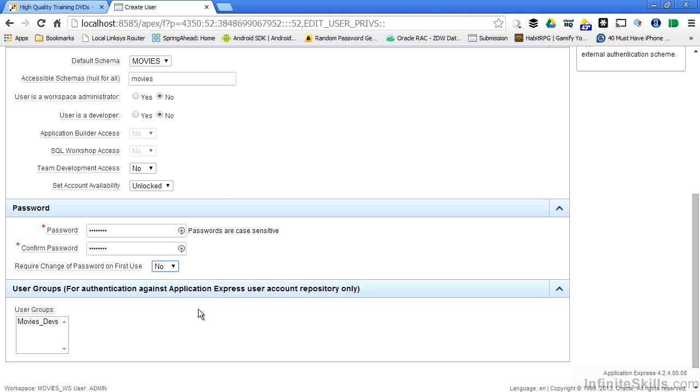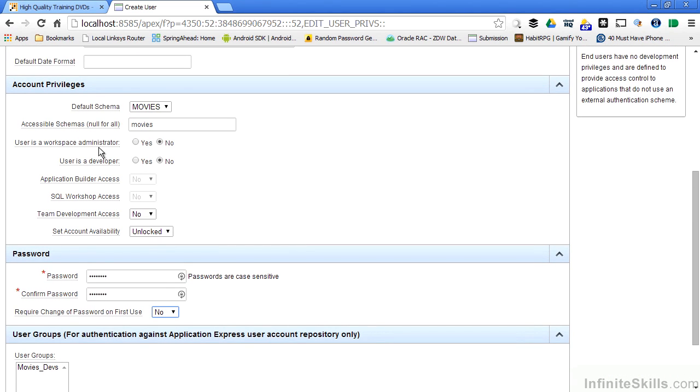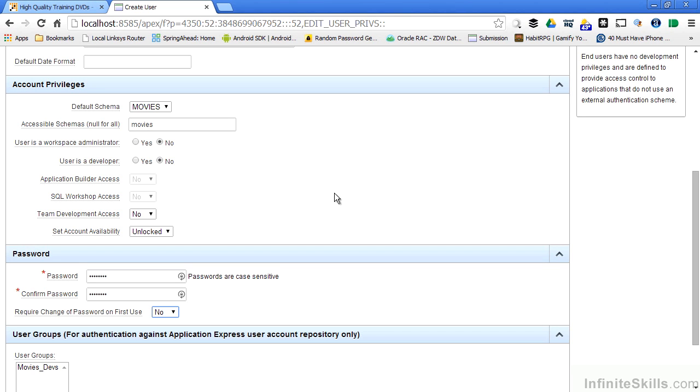This is going to be an end user. So this end user will have the ability to run applications inside of my workspace, but pretty much nothing else. They don't have any administrative capabilities. They don't have any developer capabilities. They don't have any access to the team development capabilities that are built into Apex. They're strictly going to be an end user who has access to the applications, but nothing else.